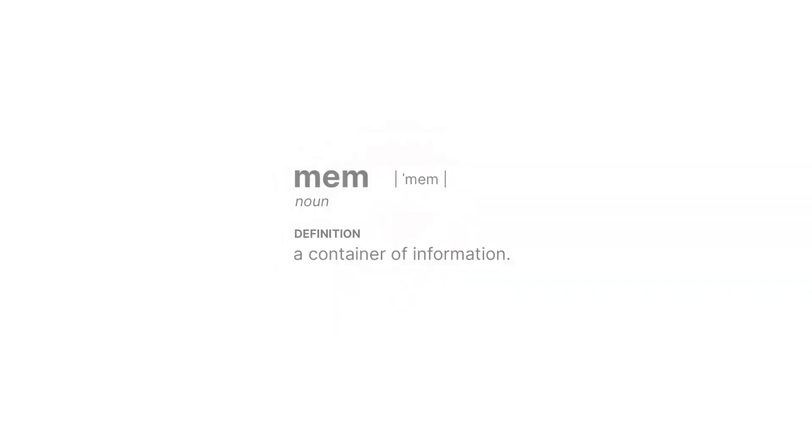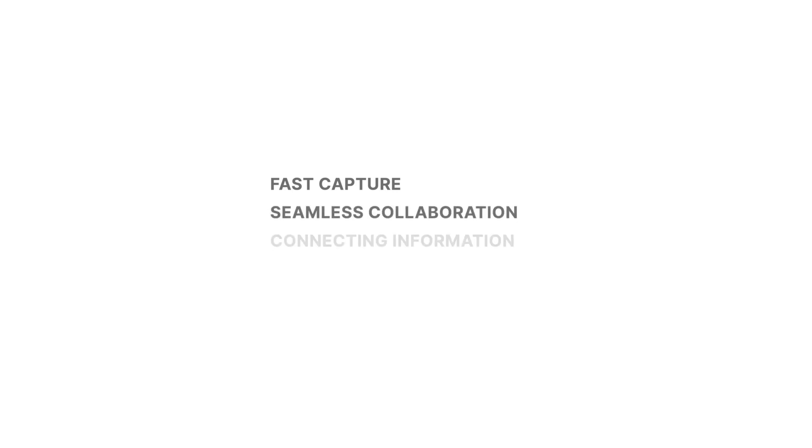A Mem is a container of information from a simple thought to a fully-fledged document. Let me give you a walkthrough of four key components of Mem. First is fast capture. Second is seamless collaboration with others. Third is connecting information. And fourth is using what you've captured in other places.